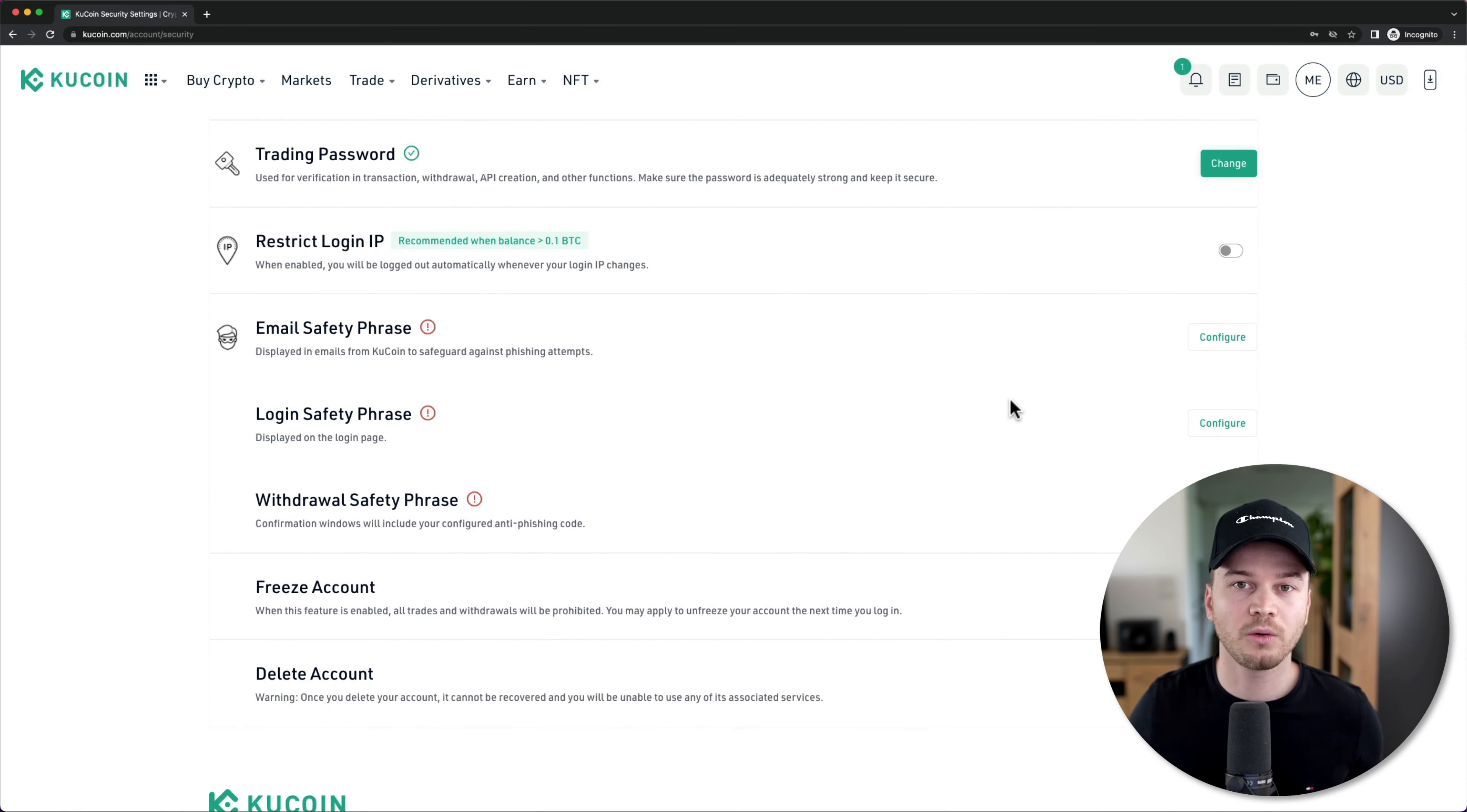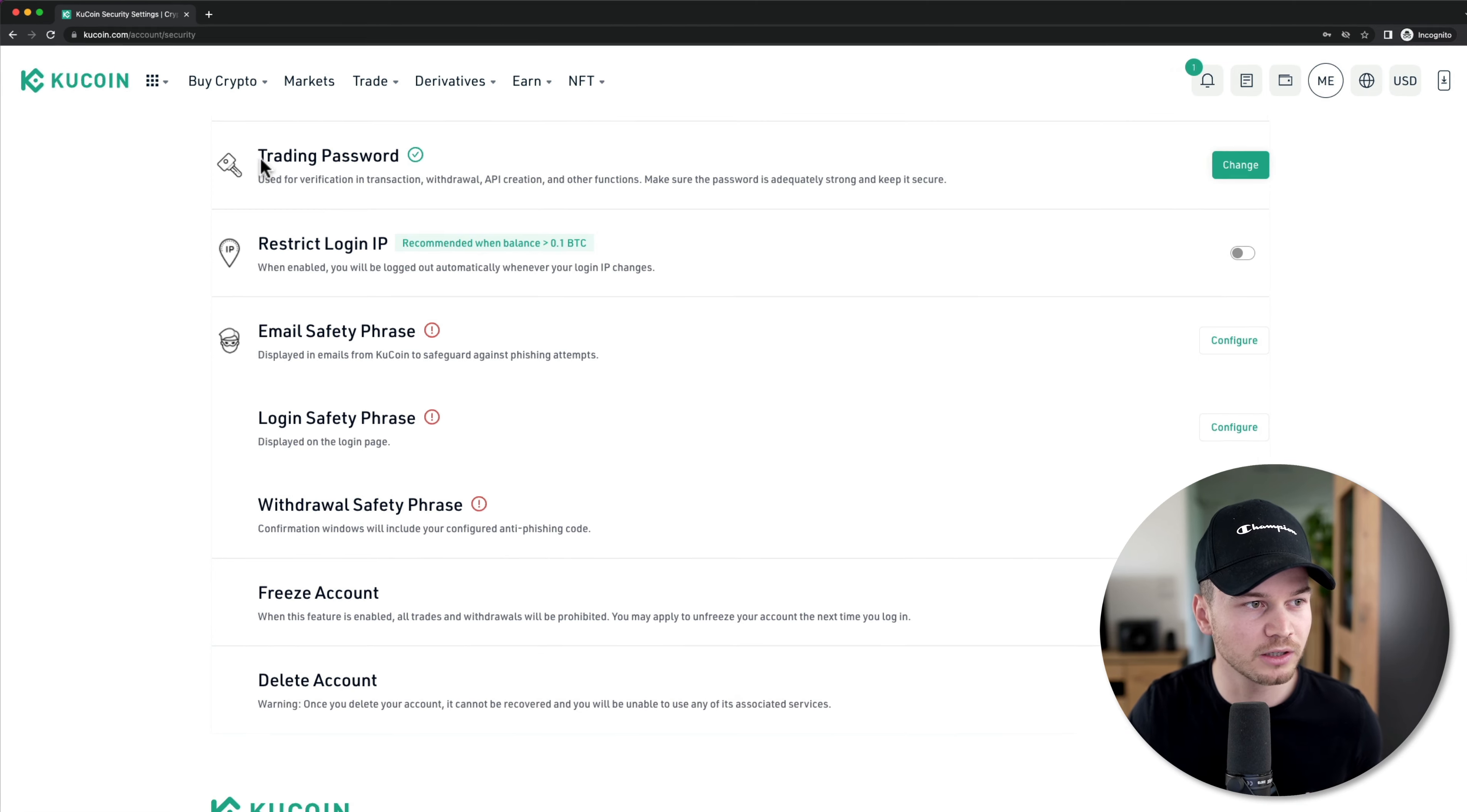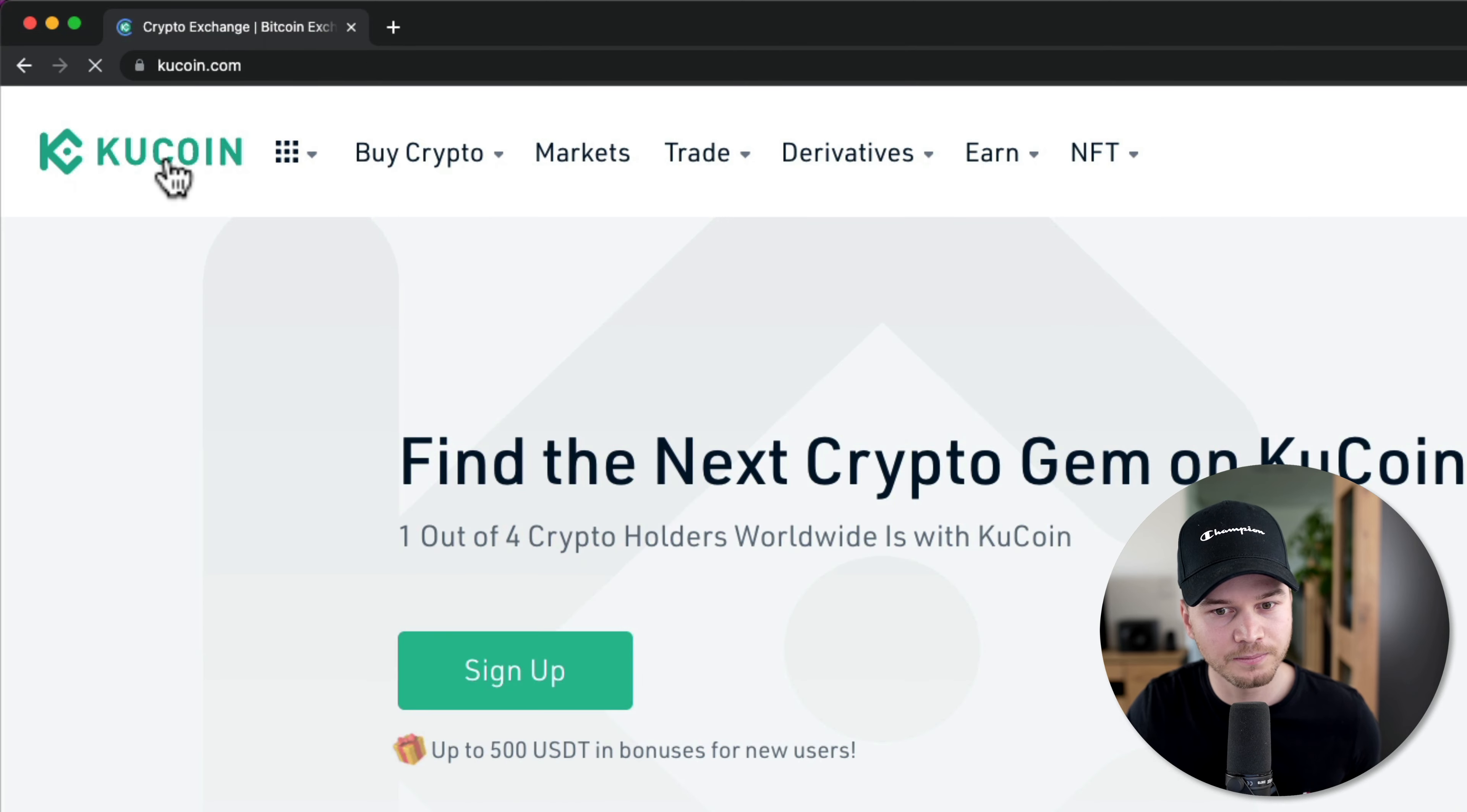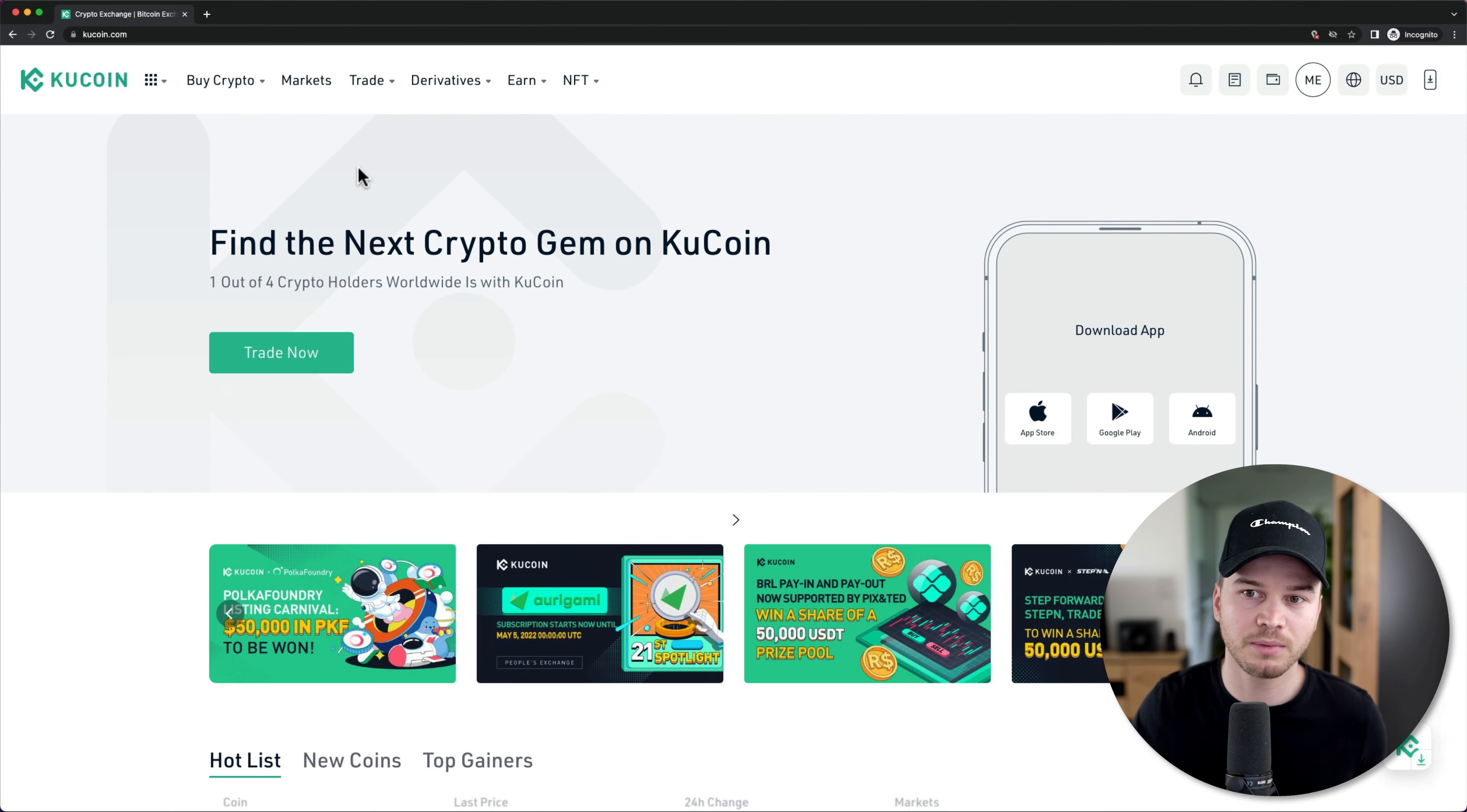That's all we need to do in the settings. So now we can go back to the main page by going to the top left and clicking on the KuCoin logo right here. And that will take us back to the main page.